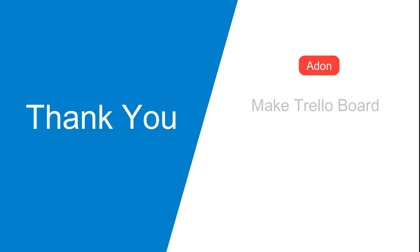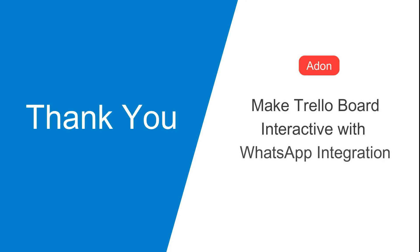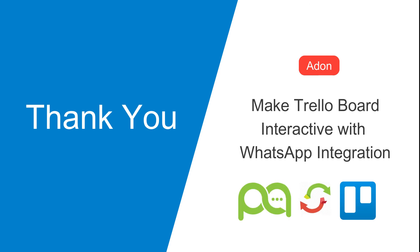Thank you for watching this video. Make your Trello board interactive with WhatsApp integration today.